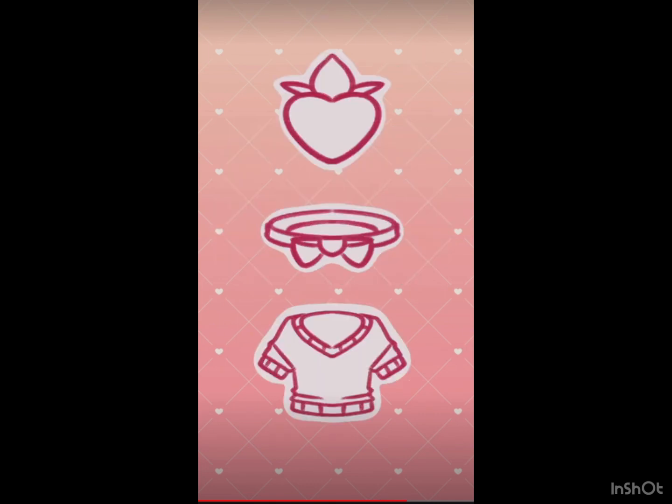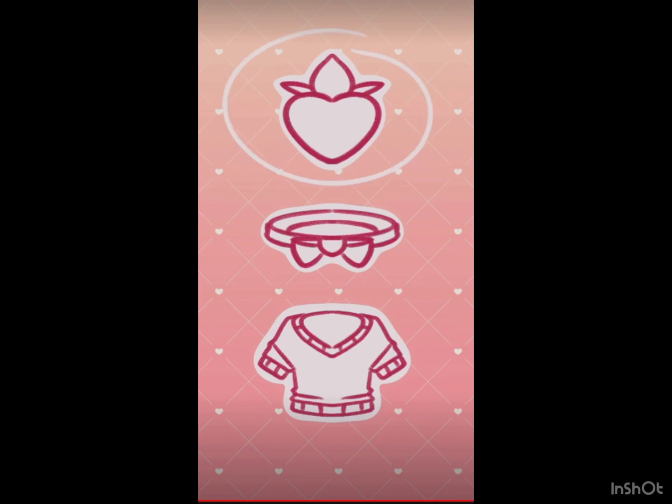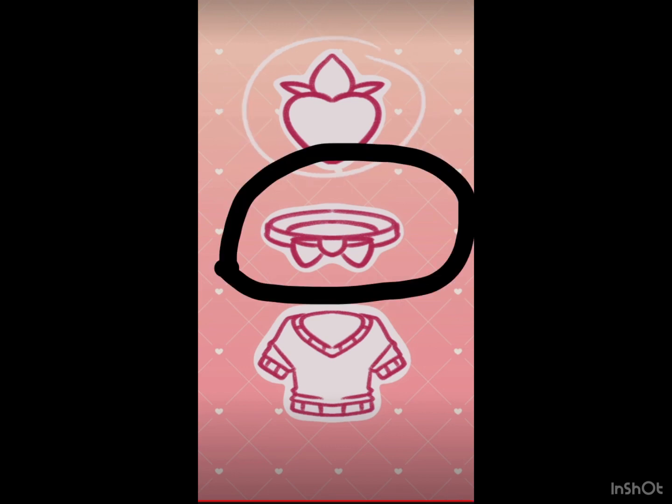If you're short, give your hamster a snack. If you're about medium height, give them a bow tie. And if you're a tall person, give them a sweater.